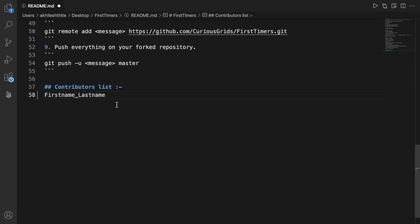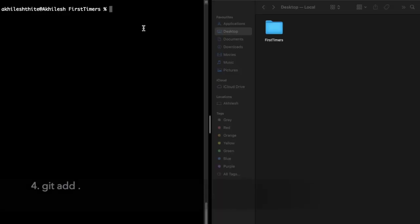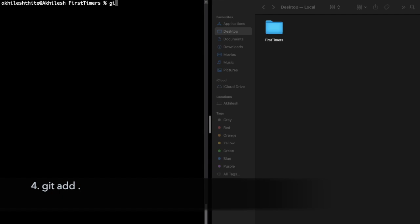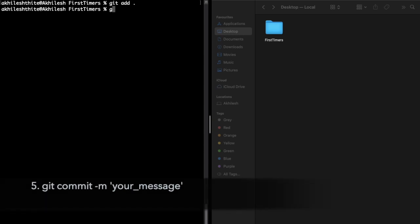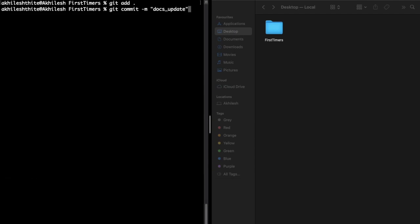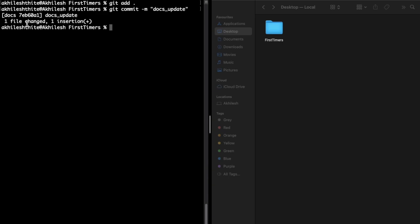Now we have added your name in your branch, so we have made all the changes. We will add everything by git add dot. Dot means all files. Then we will make a commit message by git commit -m and whatever message you want. So here you can see one file is changed, one file insertion.